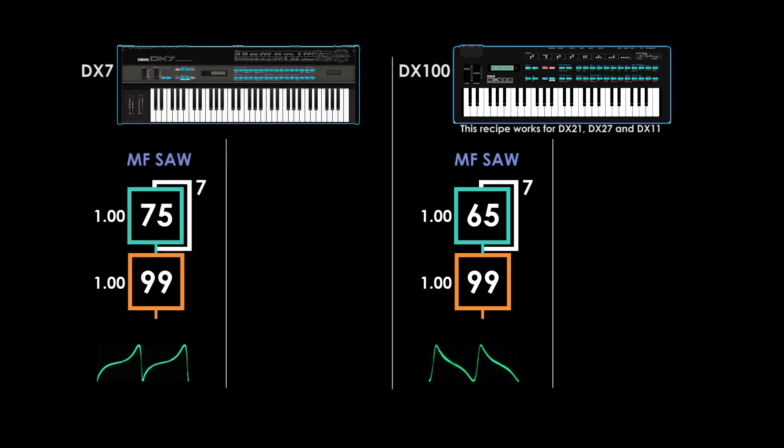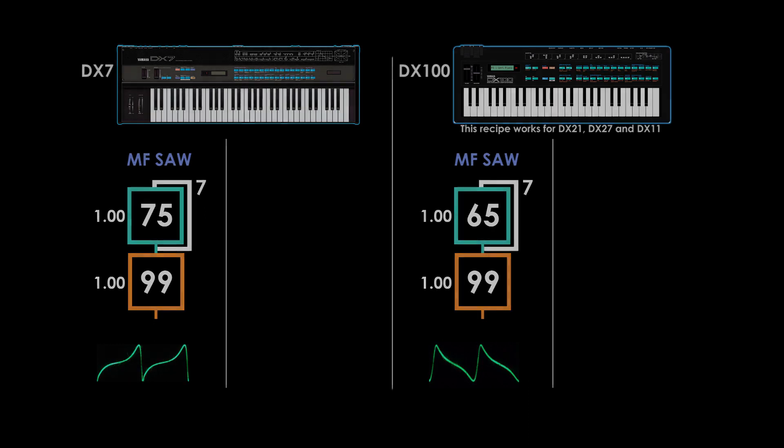Interestingly, the saw wave is going in the opposite direction than the one generated on the DX7 Mark I. Its waveform structure is retained at low octaves as well, whereas the DX7 Mark I sawtooth loses definition at low octaves. Characteristics like this prove that there are clear differences in the way these two FM synths sound.